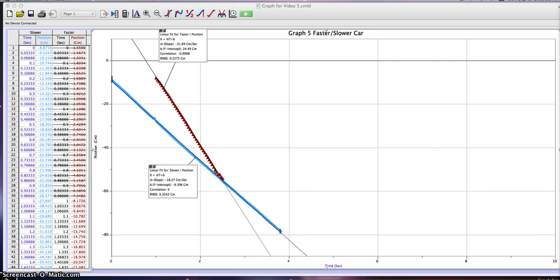My results for the slow car: the slope equals negative 18 centimeters over one second. The slope is negative because we're going in a negative direction.